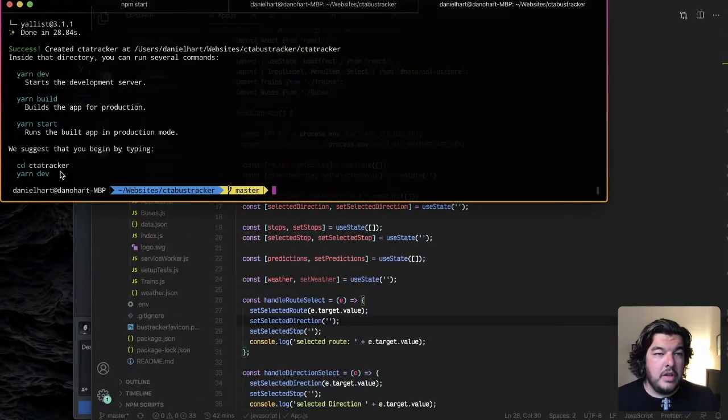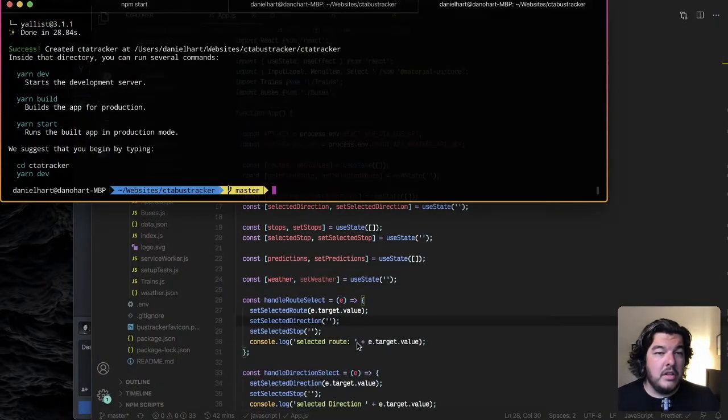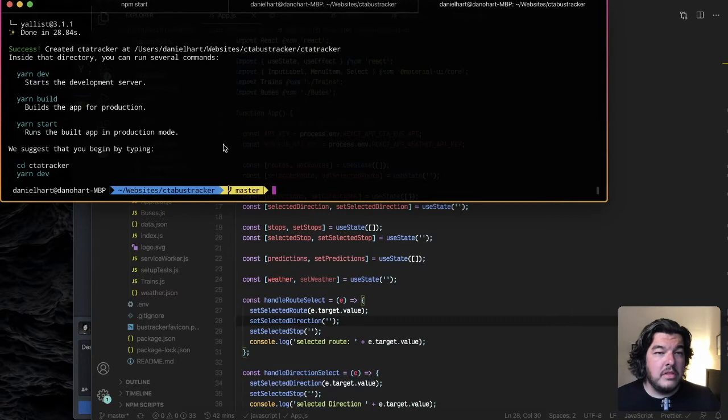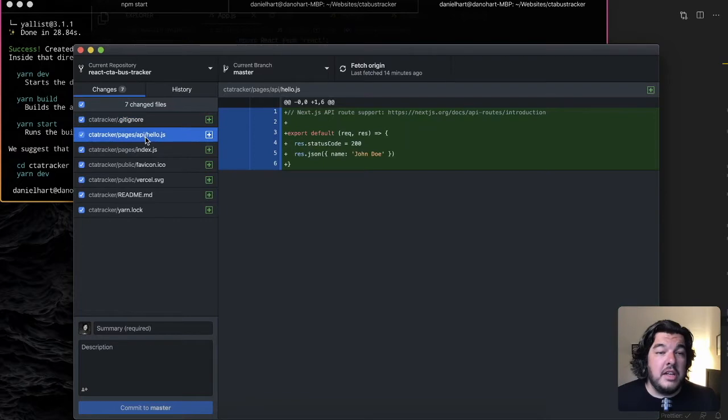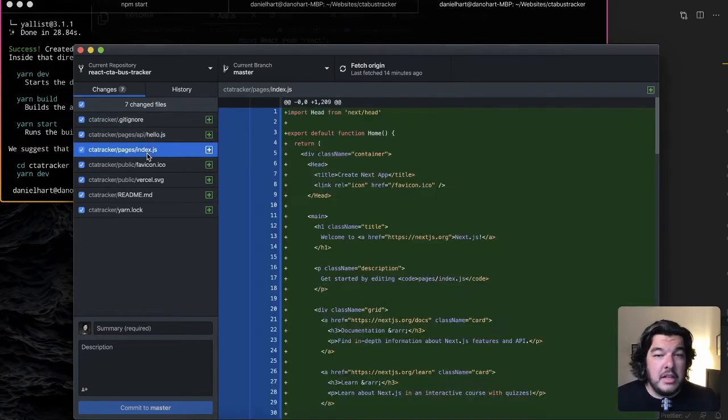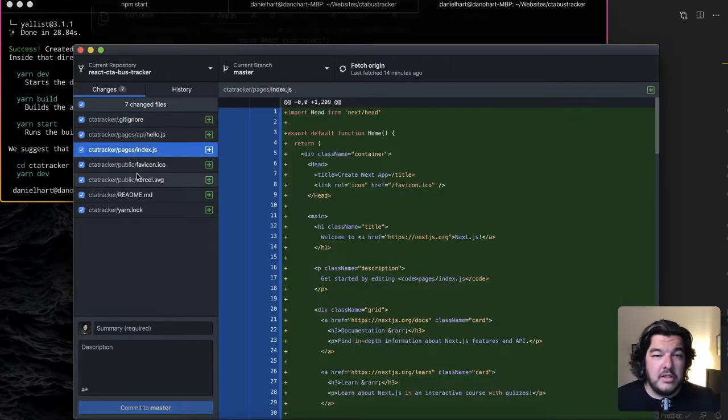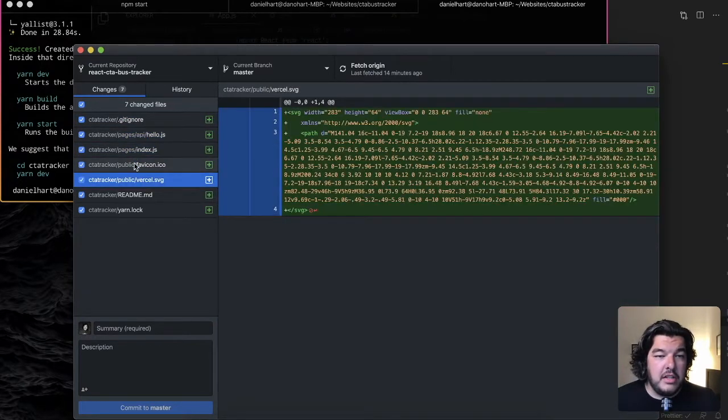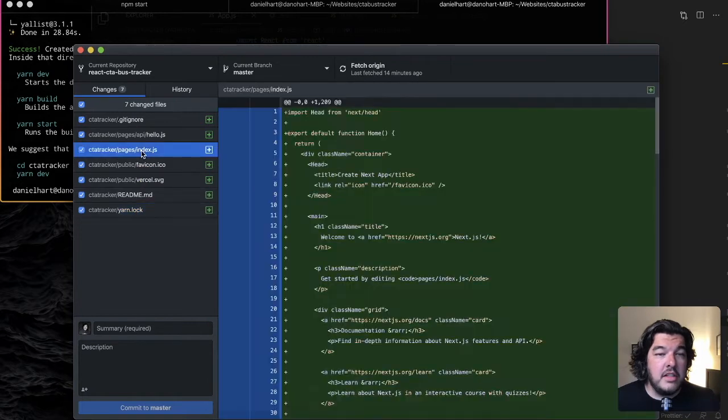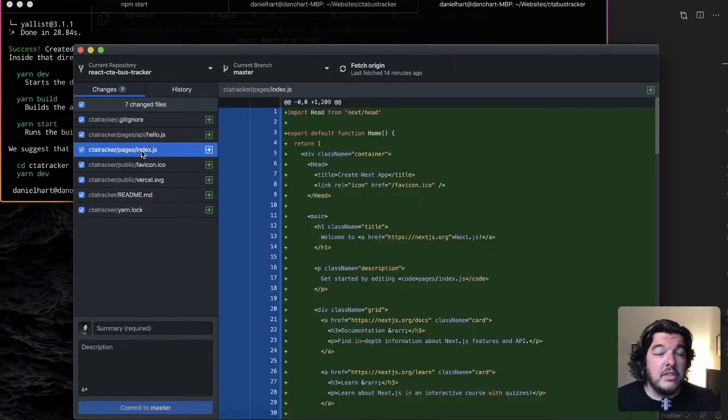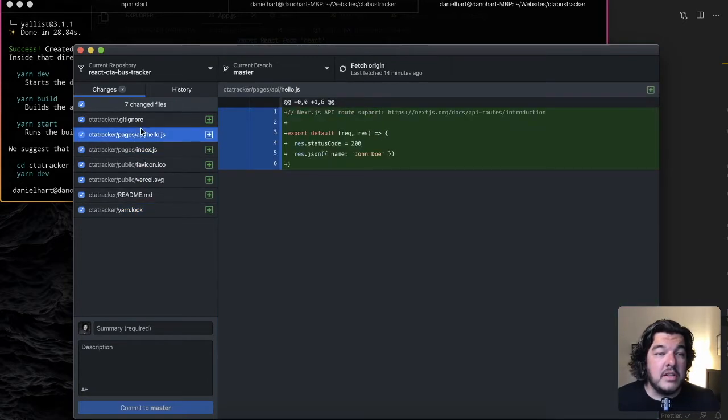So now that's done installing. So we can just see here if we switch over you can see what it's created. It actually created another folder inside my project which isn't ideal. So we're going to fix that here shortly.